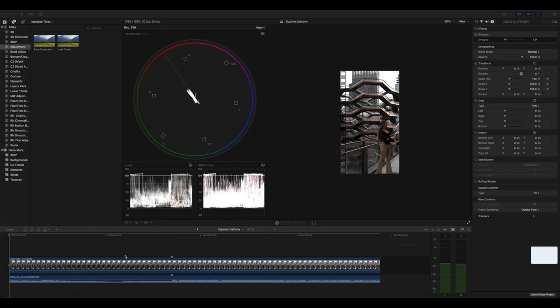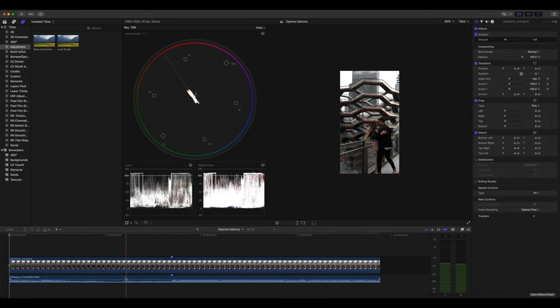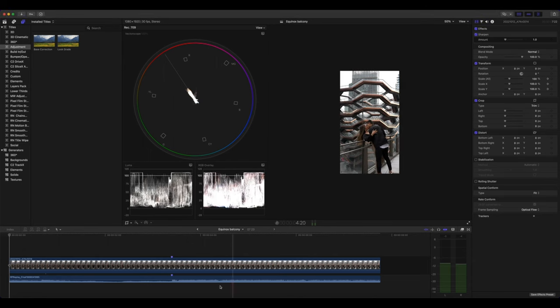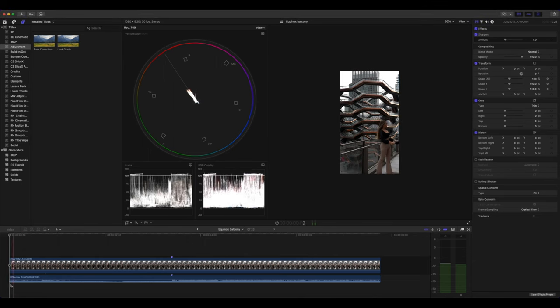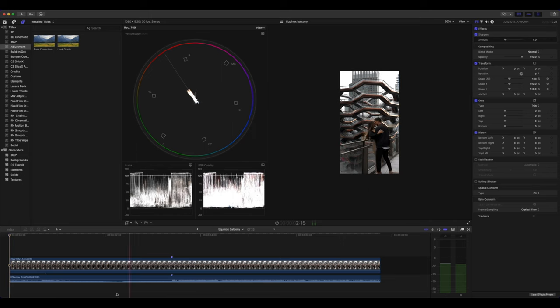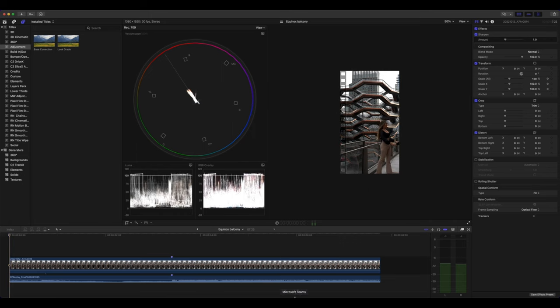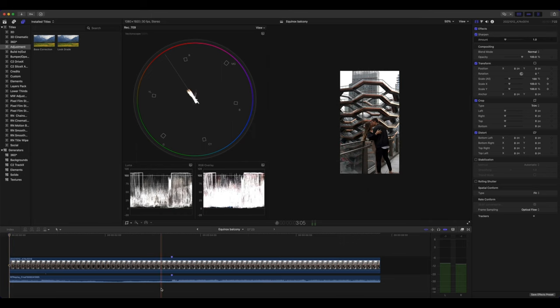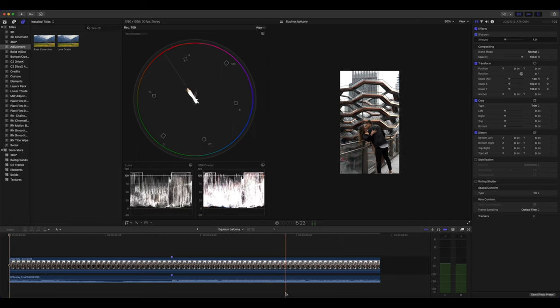For your Instagram Reels or TikToks in Final Cut Pro. I've already got the video and the audio in the timeline. And as you can see, without the zoom out effect, without that reveal, the video is just absolutely boring.